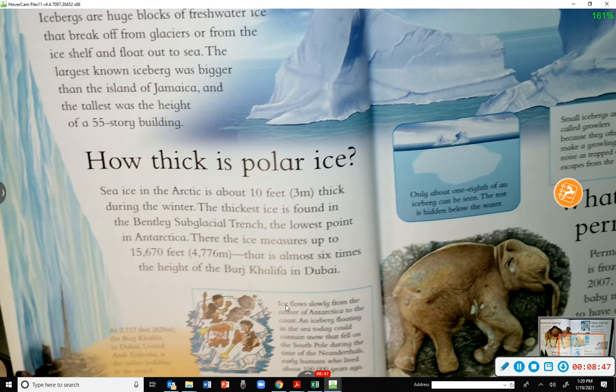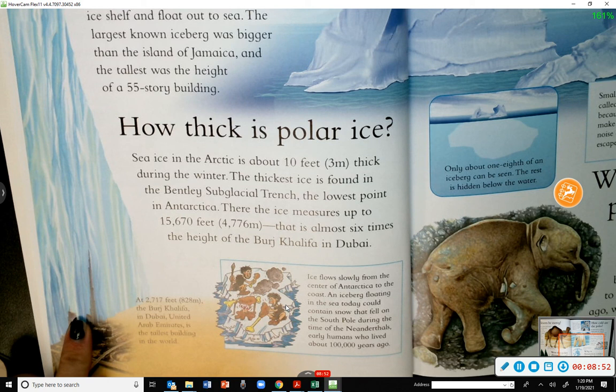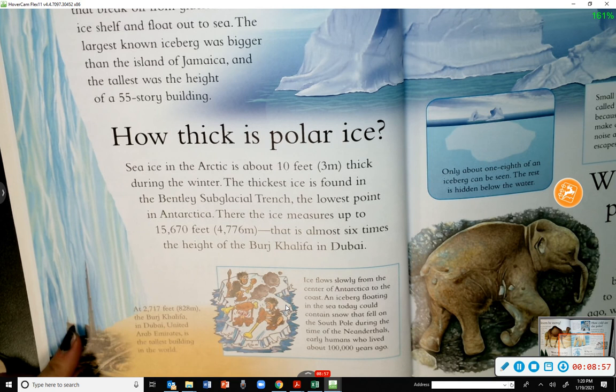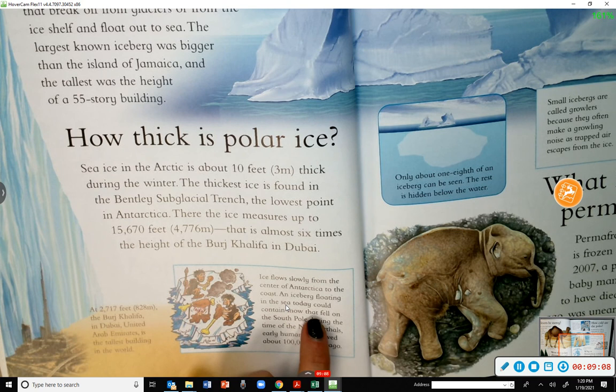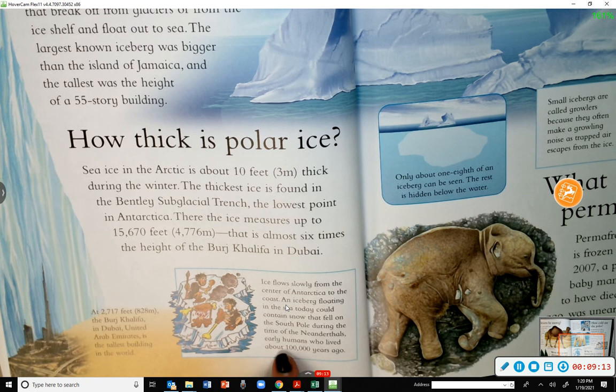The Burj Khalifa in Dubai is the tallest building in the world. Ice flows slowly from the center of Antarctica to the coast. An iceberg floating in the sea today could contain snow that fell on the South Pole during the time of the Neanderthals — early humans who lived about 100,000 years ago.